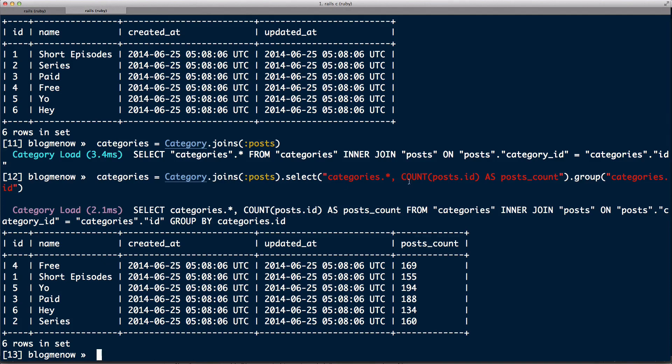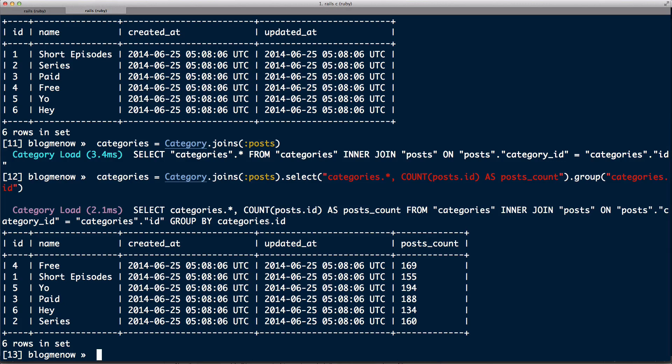How cool is that? So just by doing a joins and then a custom select, and it's not that long. I mean it's very short and it's pretty readable. And what we have here is a query that is much, much cleaner, much more optimized than what we had before. And we can now use this posts_count in our view.